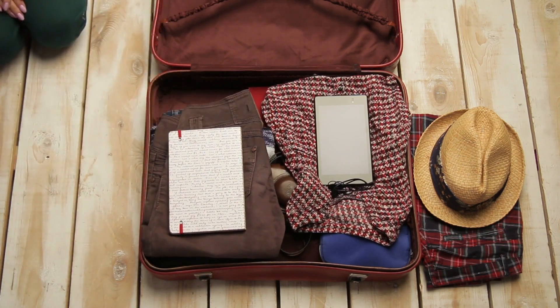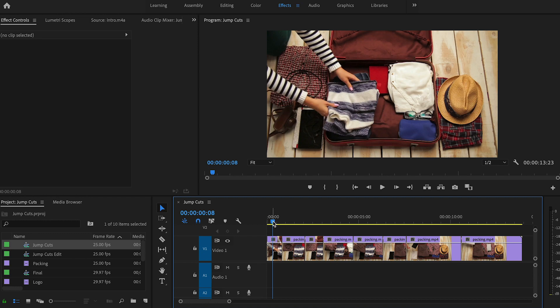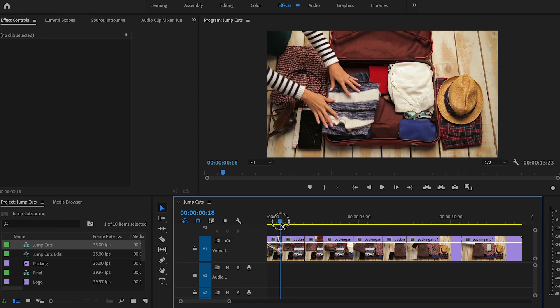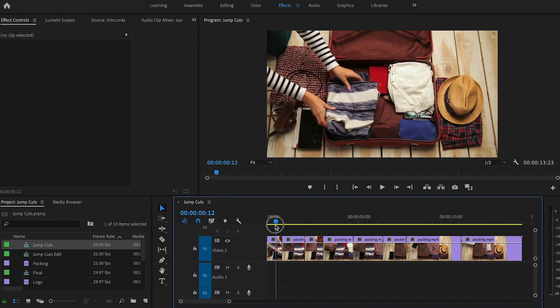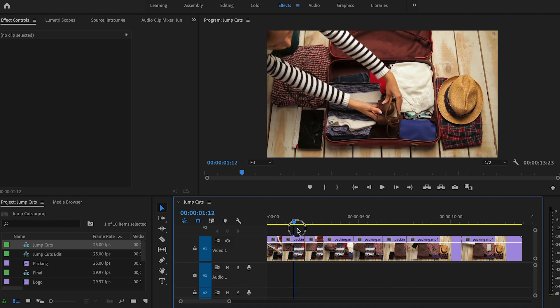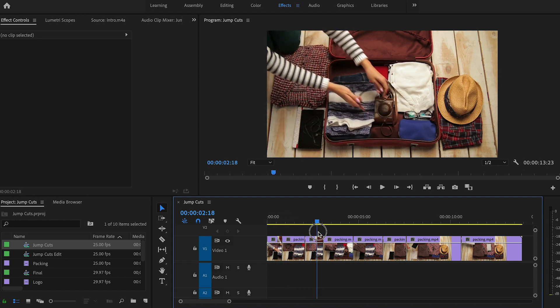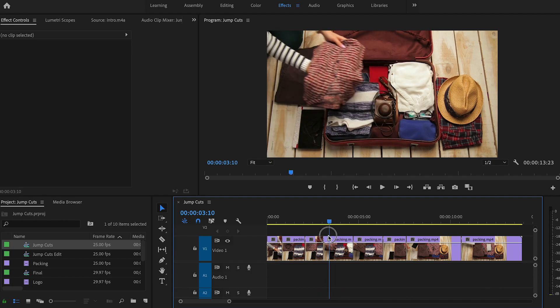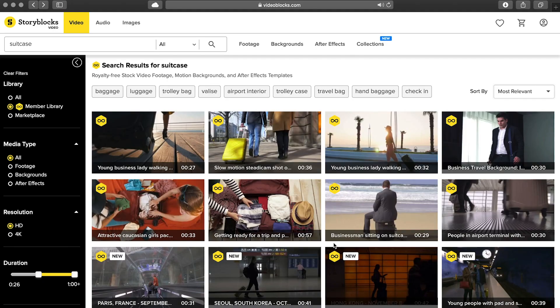Jump cuts are perfect for YouTube and social media videos because they'll really help you trim those longer shots in order to keep your videos moving and hold your viewers' attention.